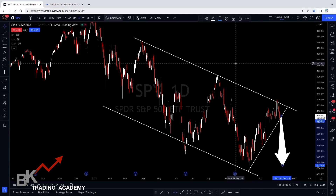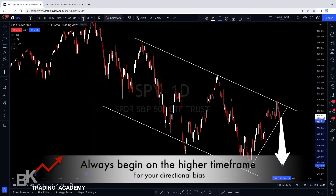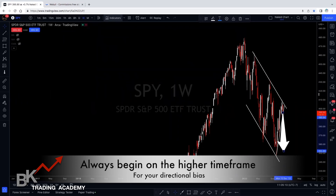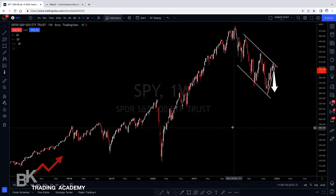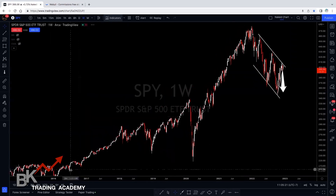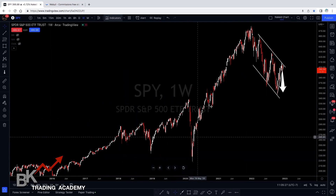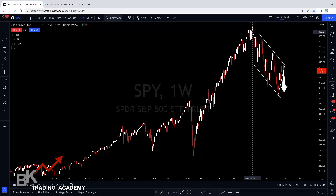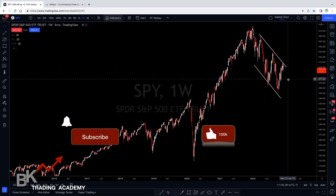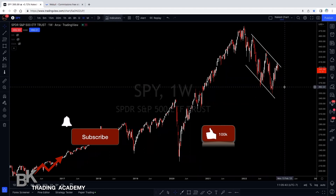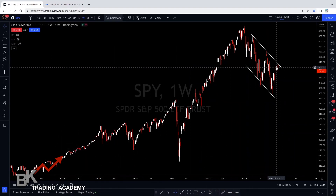If you've been following us on this channel, you know that we always say to start off on the higher timeframe, whether it's the daily, weekly, or monthly. I'm going to zoom out to the weekly so we can see a clear picture. This is why we always say to go to the higher timeframe — it gives you a clear picture of where you're at. We can clearly see from the bottom back in 2016 we're in an uptrend, making higher highs and higher lows. Since December 2021, it started dropping. That's when you drill down to the lower timeframe, but you always start on the higher timeframe so you get the big picture instead of thinking you're in an uptrend when you're actually in a downtrend.